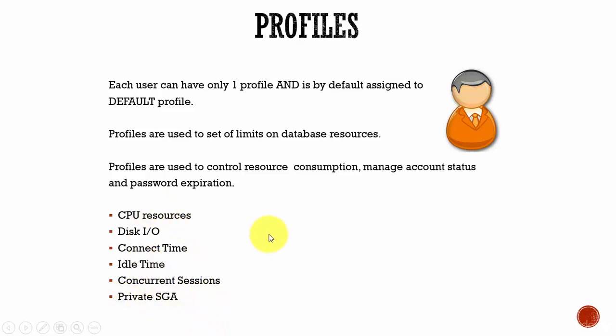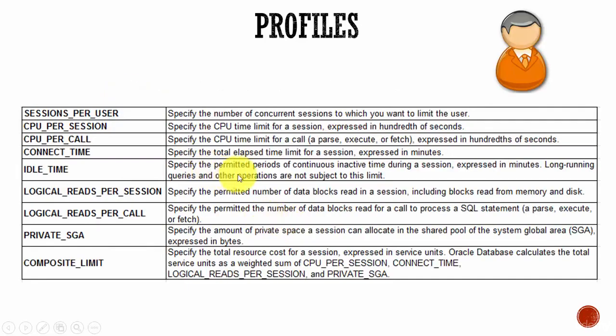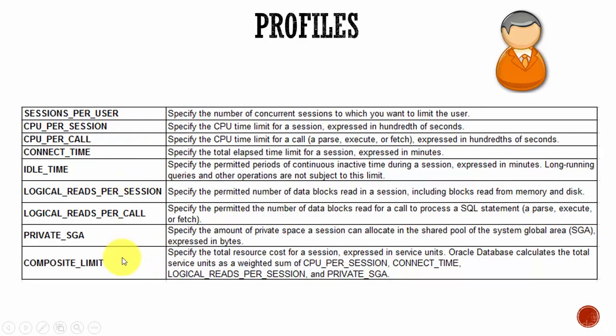By default every user will have a profile. He will have only one profile. And if you don't assign any profile at the time of creation, the default profile assigned is DEFAULT. And here is the list of various limits on the database resources which we can set for a user using the profile.